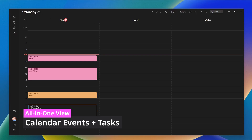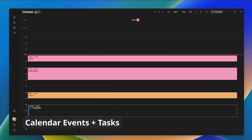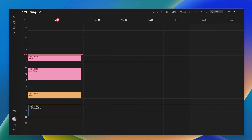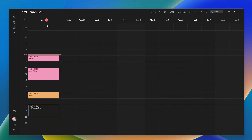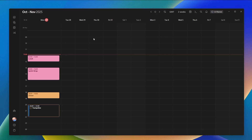At the moment I'm in three days view. I can go to a single day, week, and go to the two week view, then go back to the week view.